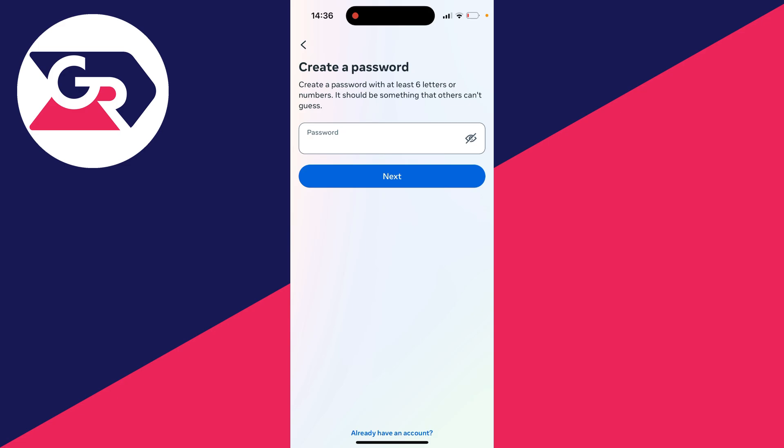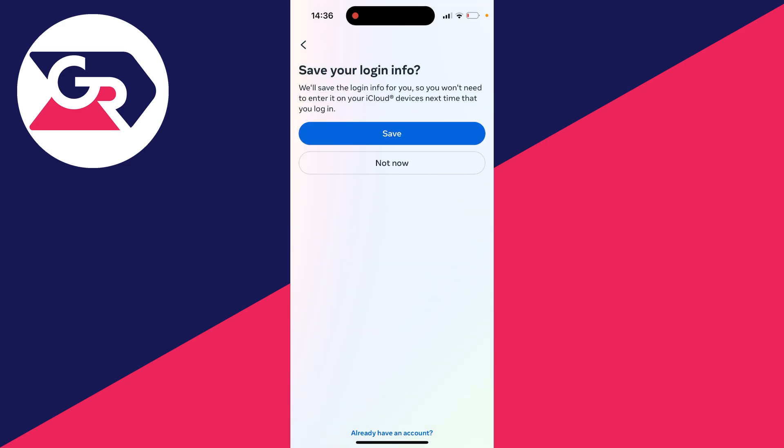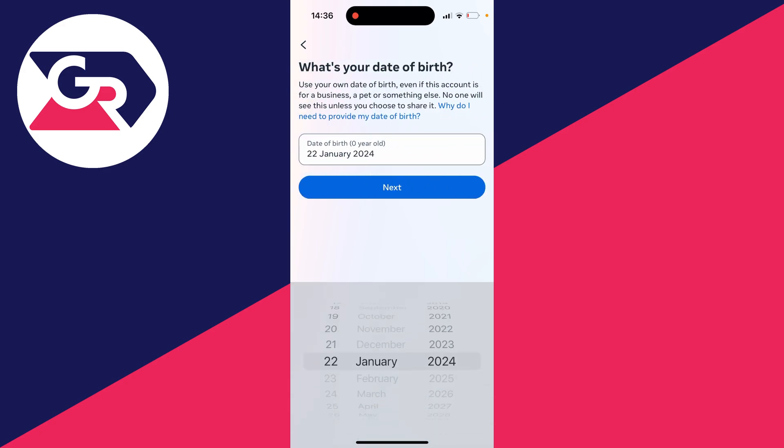After you've entered an email you'll then be asked to create your password so I'll type mine in. Press next and it will say about saving your login info. Personally I'll press not now.